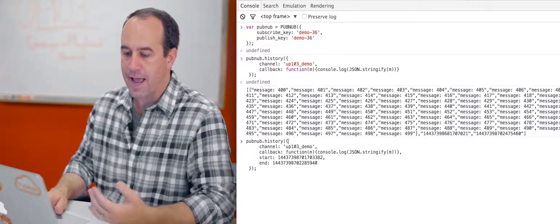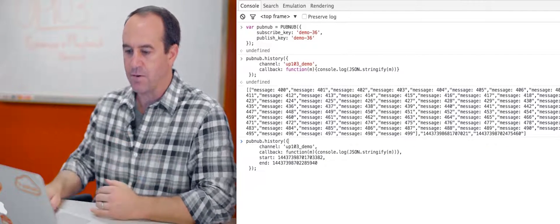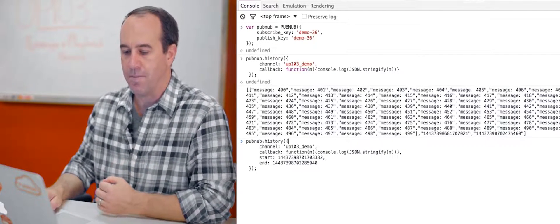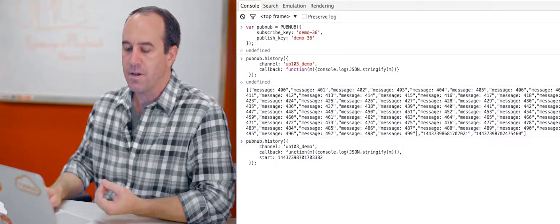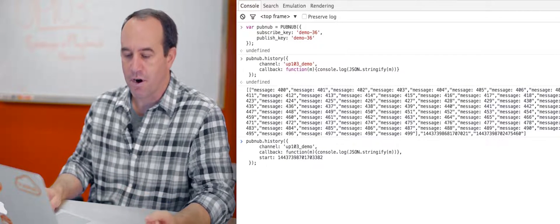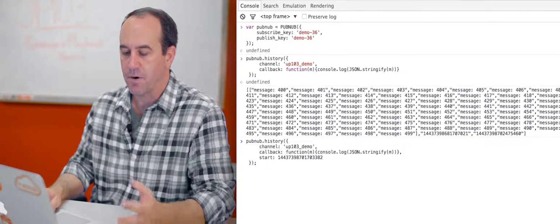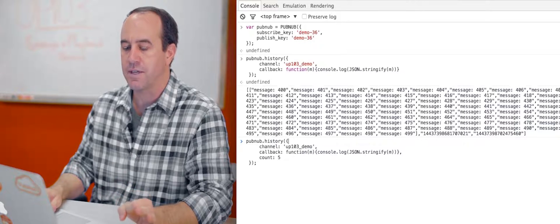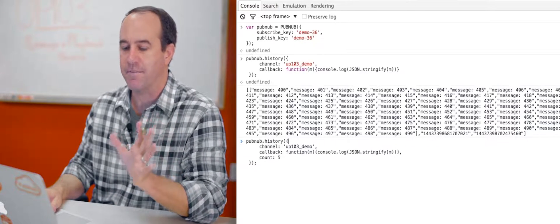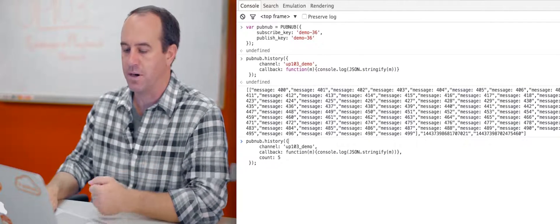Now from there, let's add some parameters to narrow down on the number of messages that we're going to get back. So we might want to provide a time token for the start parameter. Or let's back up a little bit.